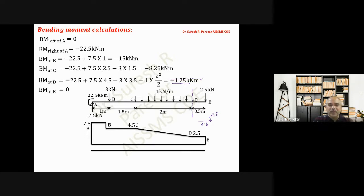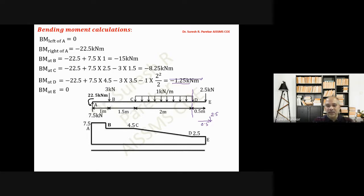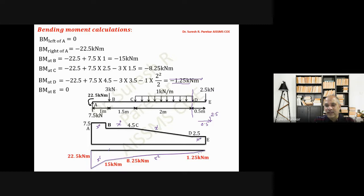For the BMD degrees: between A to B, SFD is x⁰ so BMD is x¹. Between B to C, SFD is x⁰ so BMD is x¹. Between C to D, SFD is x¹ so BMD is x². The slope decreases as bending moment increases. Between D to E, SFD is x⁰ so BMD is x¹.